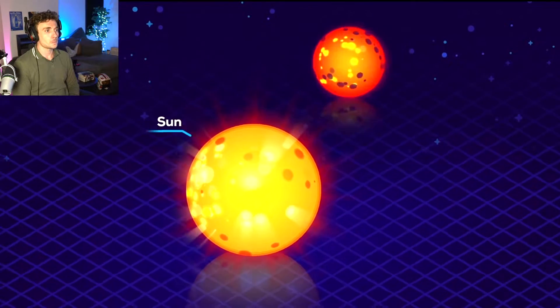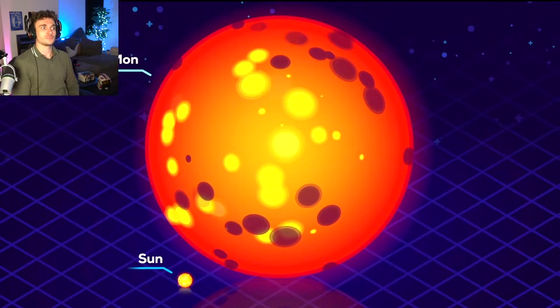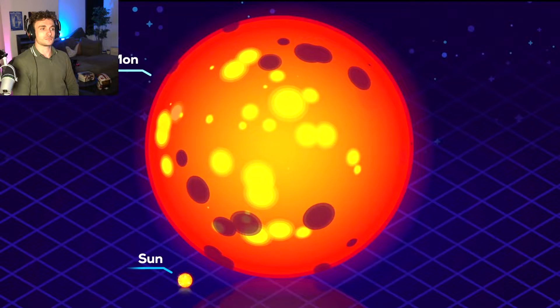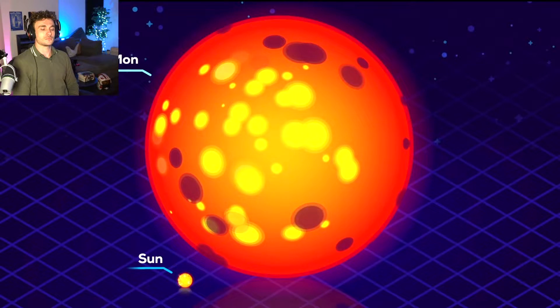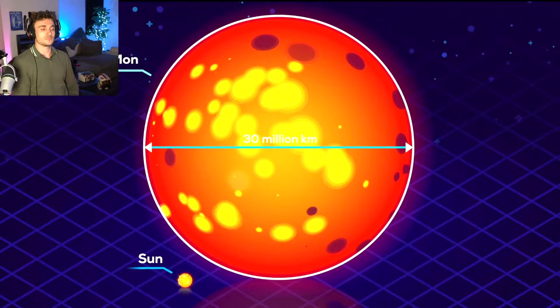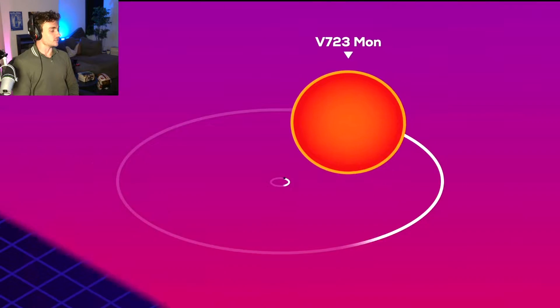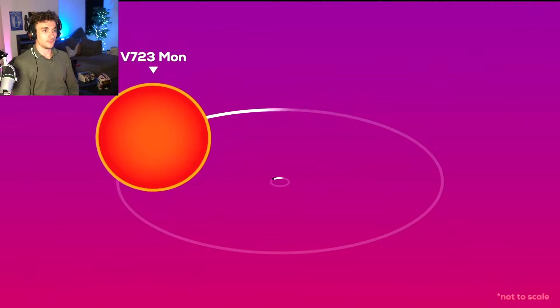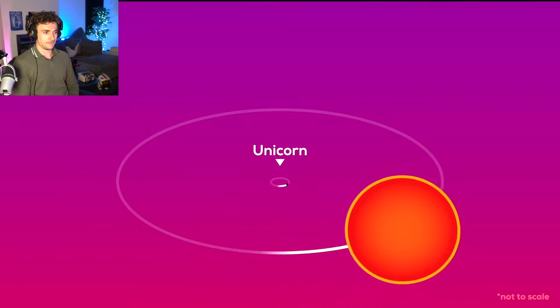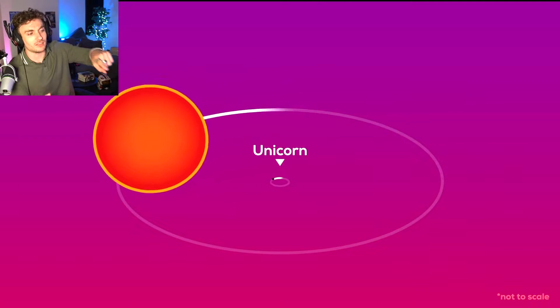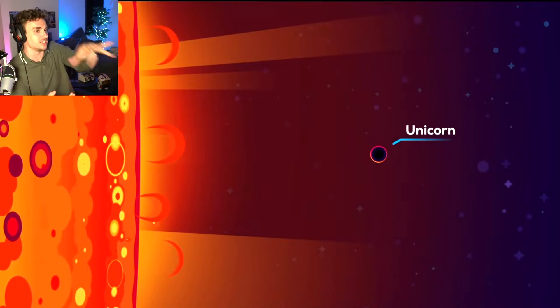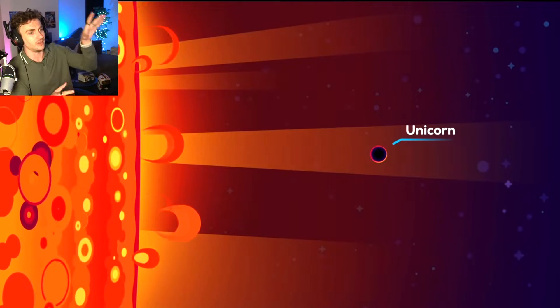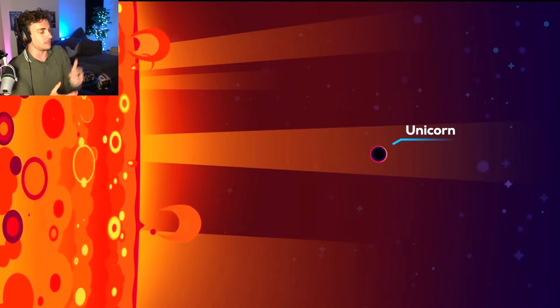Another lightweight black hole is the companion to the V723 Mon red giant star. This star is 24 times larger than our sun, 30 million kilometers in diameter. Jesus. And yet, it's thrown around by a tiny black hole just 17.2 kilometers wide. Do you ever think, chat, that it's so weird that that exists right now out there? Do you ever think about that stuff?